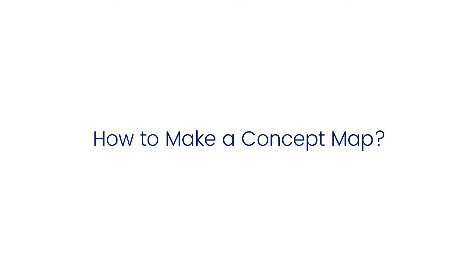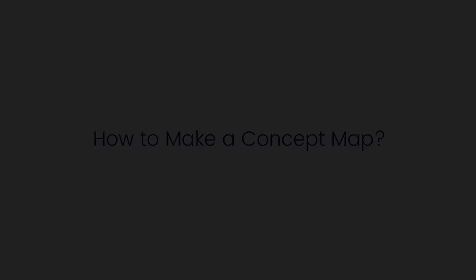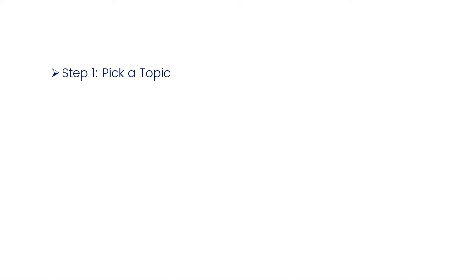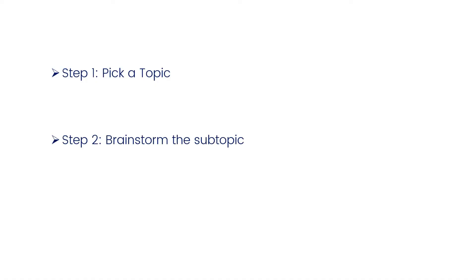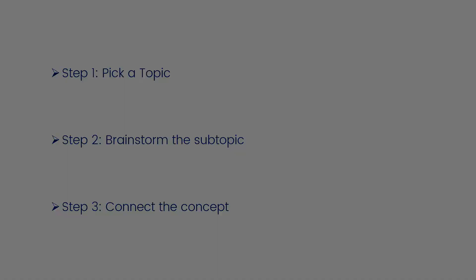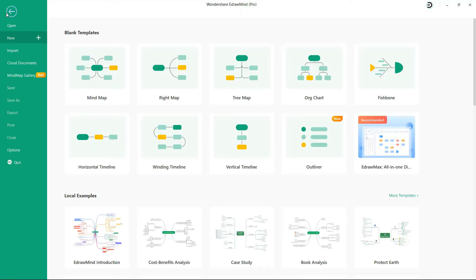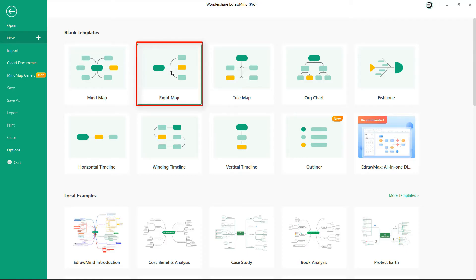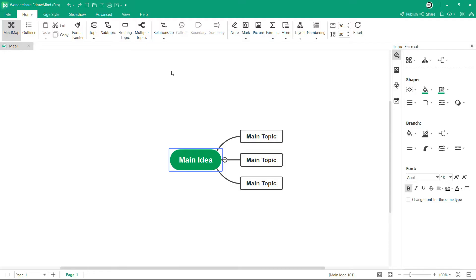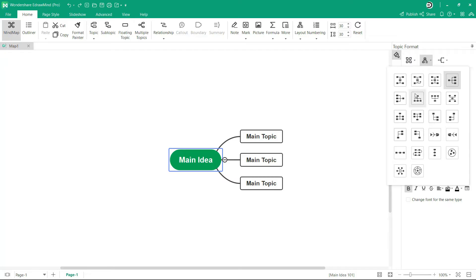Now let's see how to make a concept map. Step 1: pick a topic. Step 2: brainstorm the subtopic. Step 3: connect the concept. Navigate to File and click on New. Double-click on right map. We can change this right-facing map to bottom-facing by clicking the layout on the right side of the page.